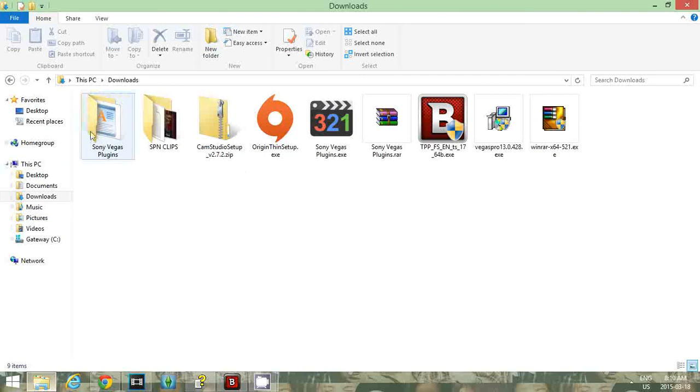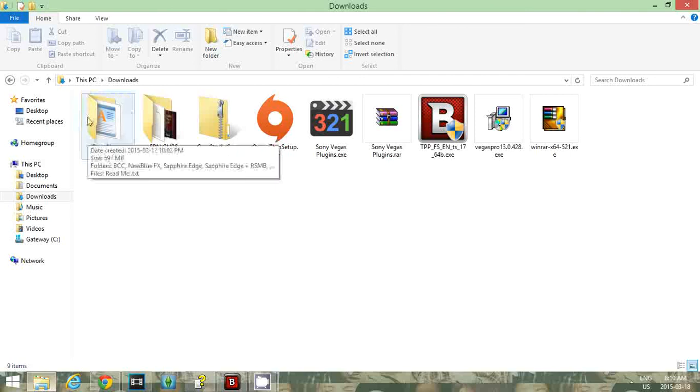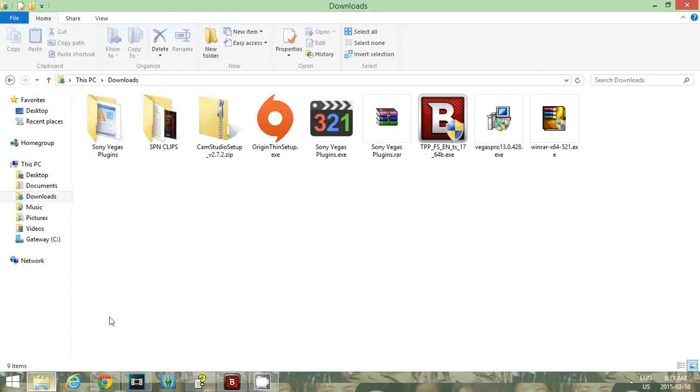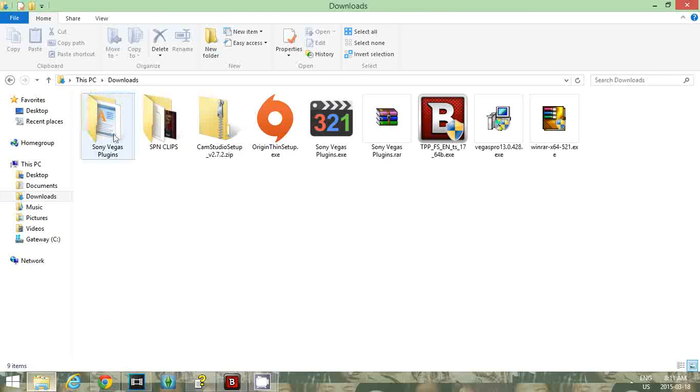Also, if you have troubles downloading it within Google Chrome, go into your Internet Explorer. I have a problem where sometimes I cannot download certain things on Google Chrome because they won't allow me. I don't know what it is, but they don't allow me to. So I have to go into Internet Explorer sometimes and download things.